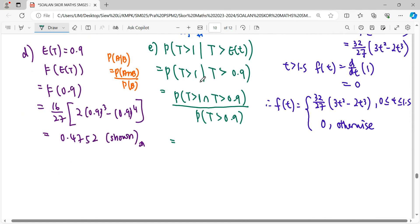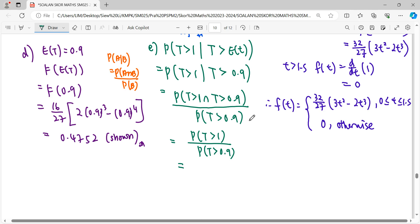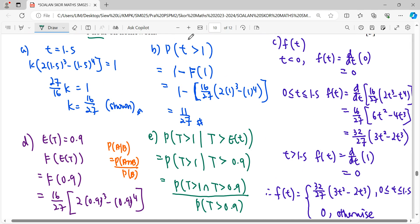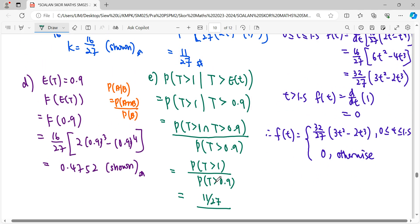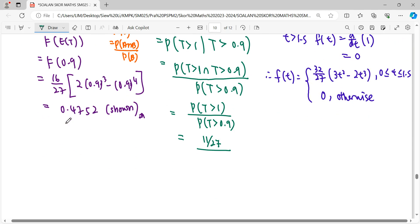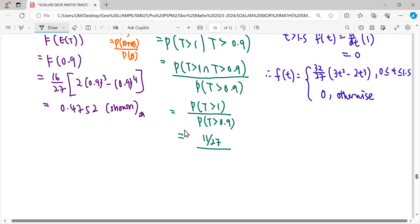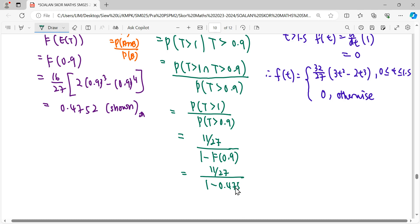Since T > 1 implies T > 0.9, the intersection simplifies to P(T > 1) = 11/27, which we already calculated. For P(T > 0.9), we use 1 − F(0.9), giving us the denominator. Dividing these gives the final conditional probability answer.